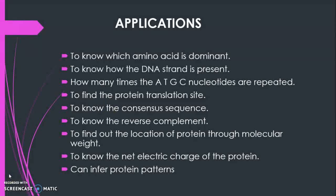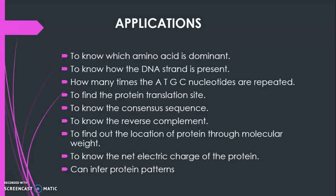Using protein pairwise alignment, the consensus sequence can be found. Reverse complement of a DNA sequence can also be found. Using the molecular weight, the location of protein can be inferred.